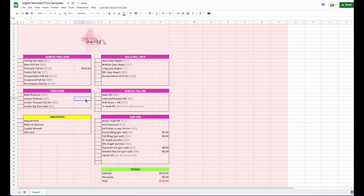They also got a luxury pedicure for $55, and two bling nails. This is what I mean by it'll multiply for you — we put two there and it already calculated $10, because the price is set at $5. You can adjust the price, and I'll do another tutorial on adjusting pricing and formulas.